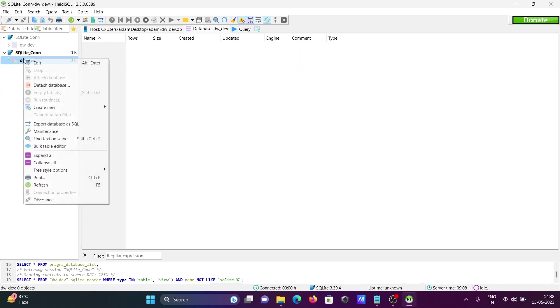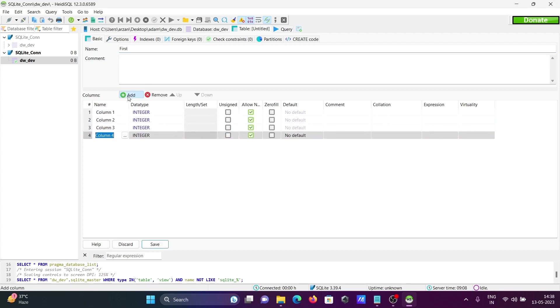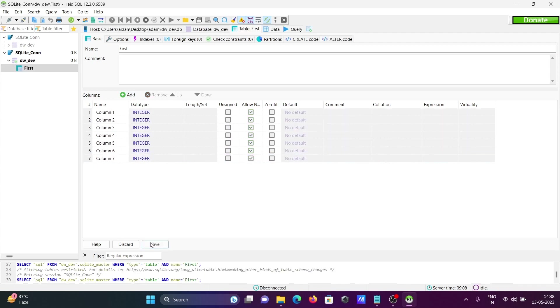Now creating the table. Right click, then create table. Give the table name and add some columns. Columns are added. After that, click on Save. Now it's saved and here you can see the table is created.